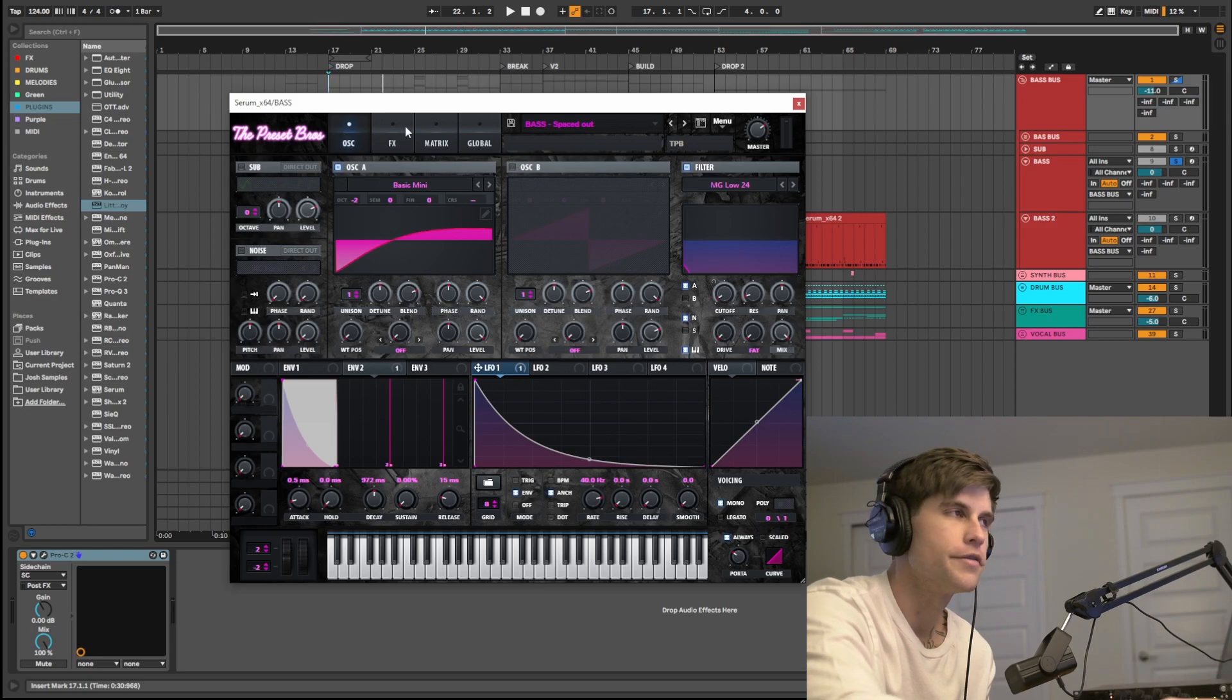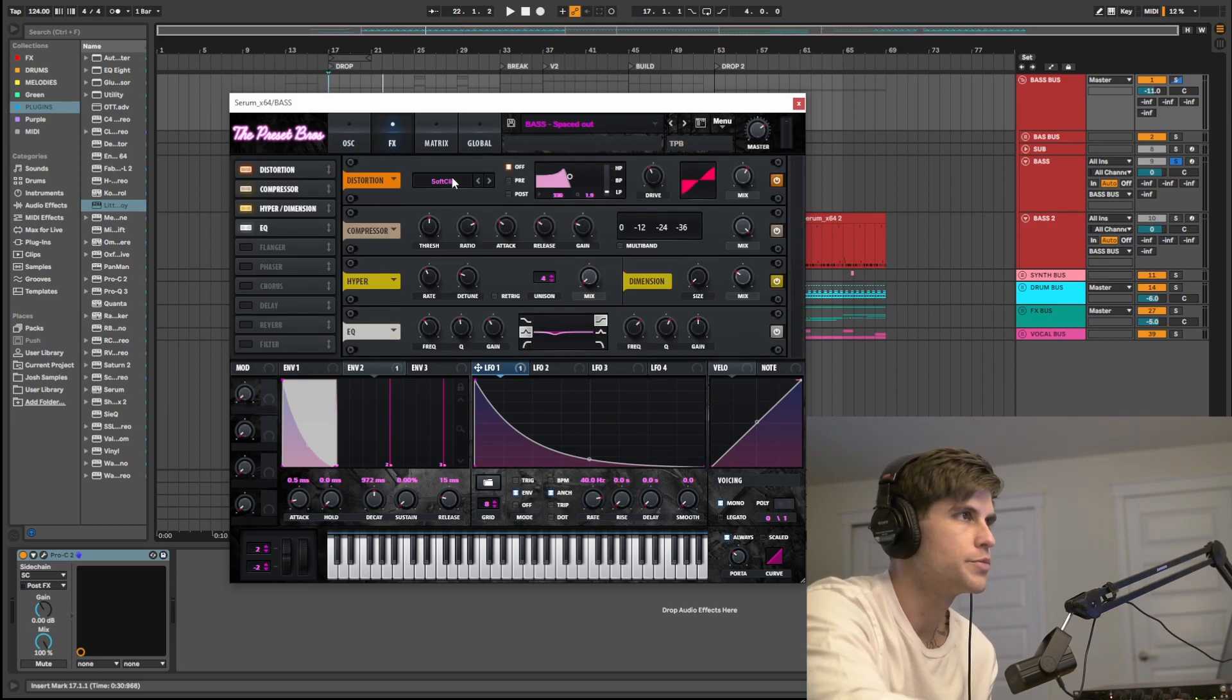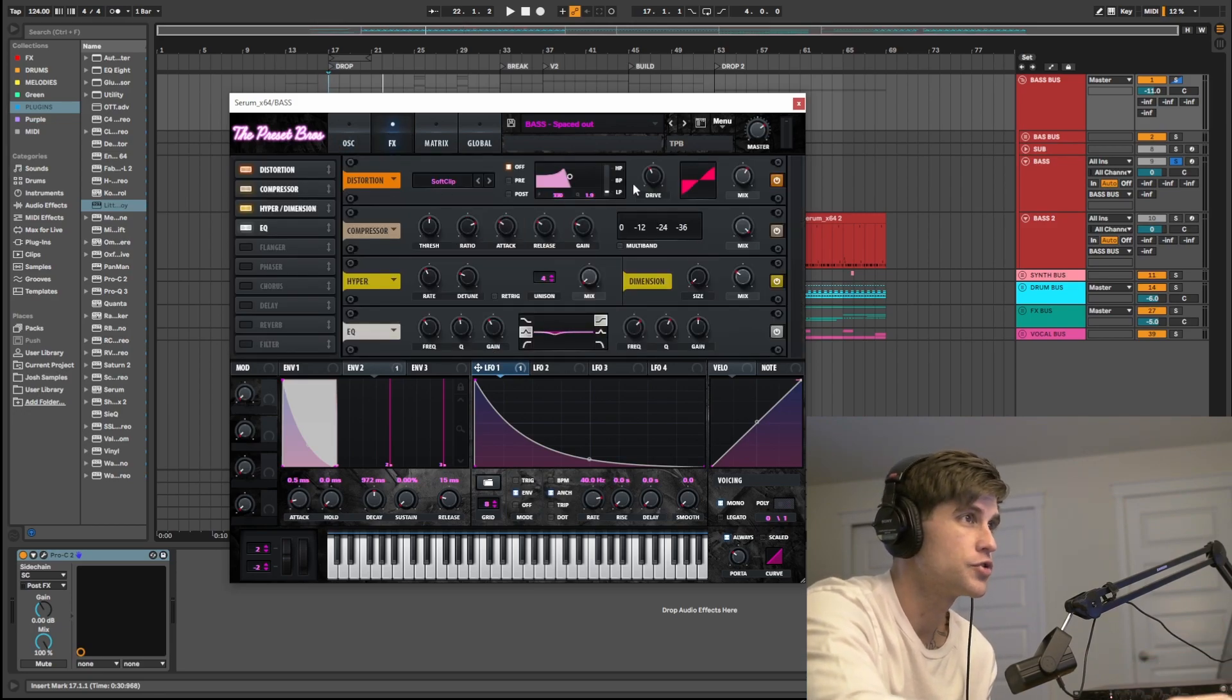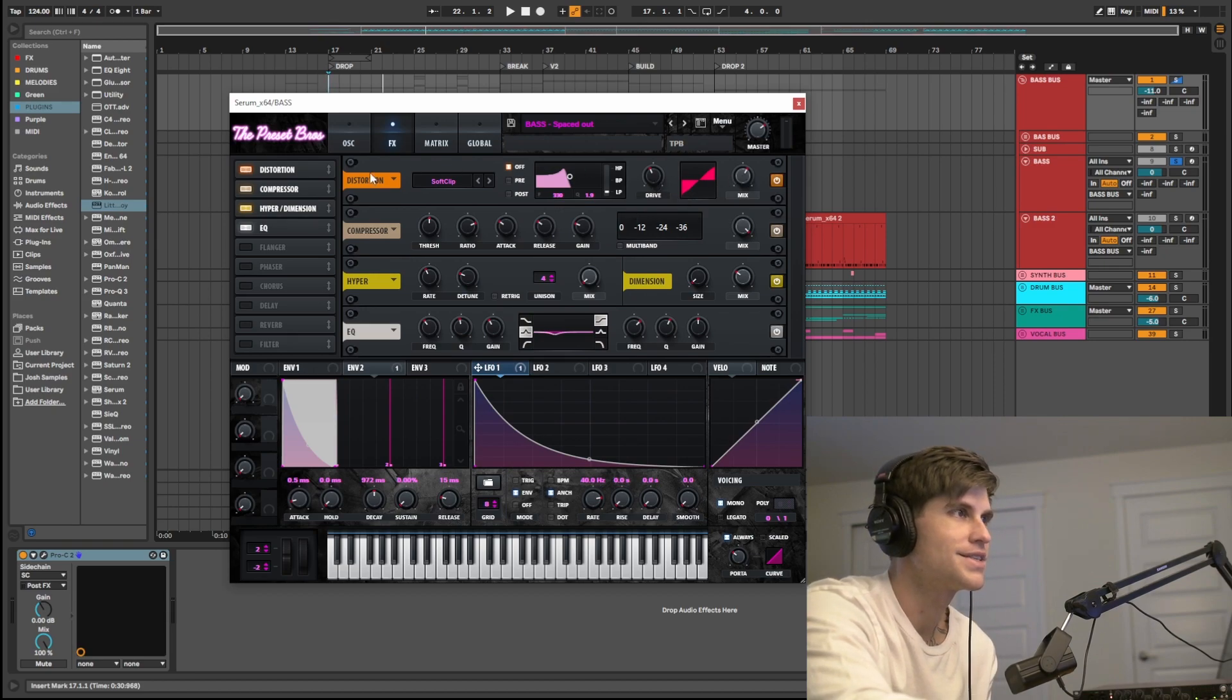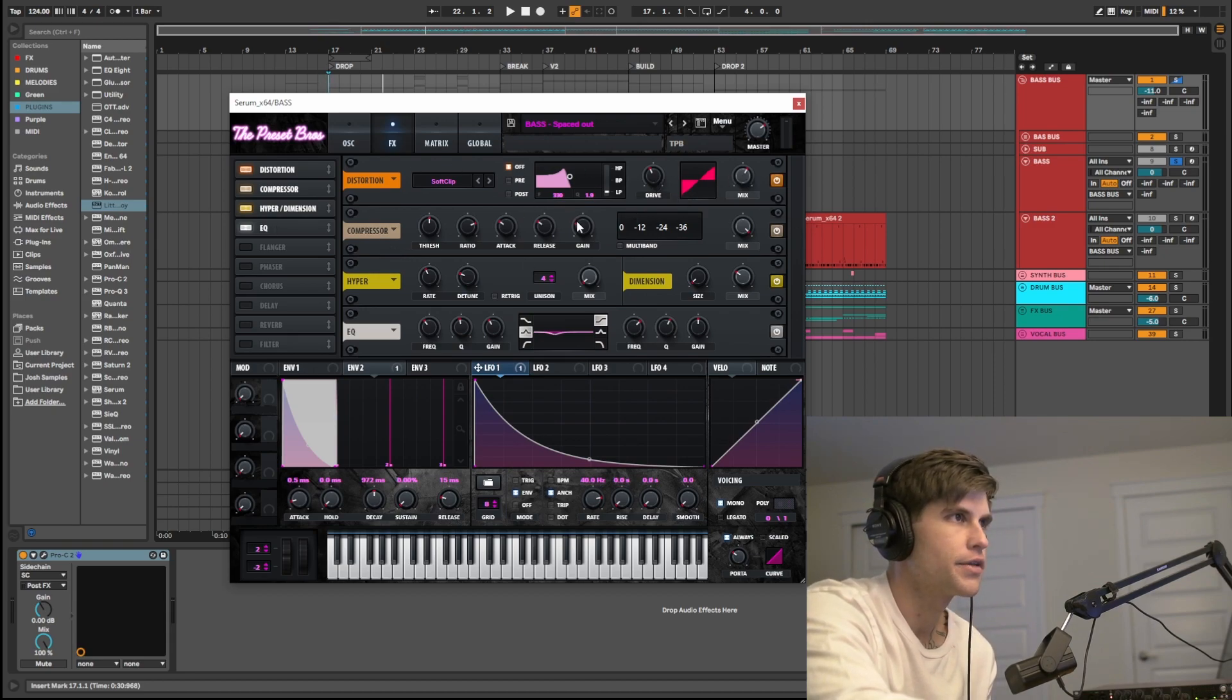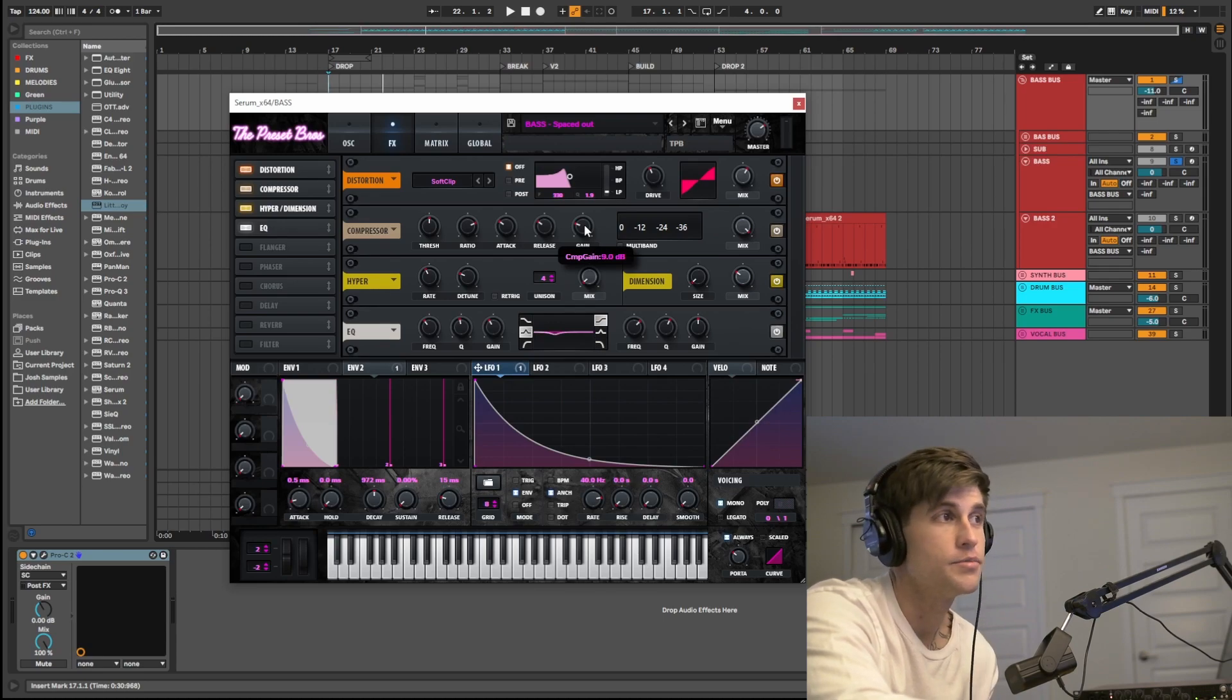Let's go ahead and jump into the effects. So for the effects, just super simple. Kick it off with some soft clip distortion. The drive at 40, the mix at 61. For compression, nothing crazy here. I do have a gain boost of 9 dB.